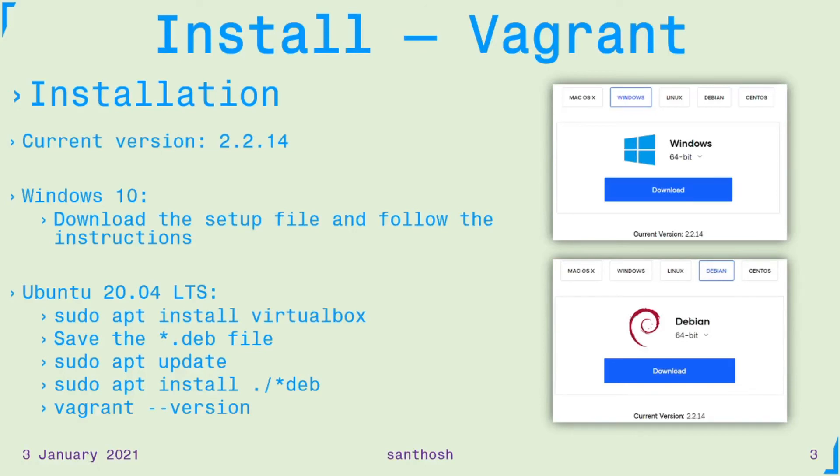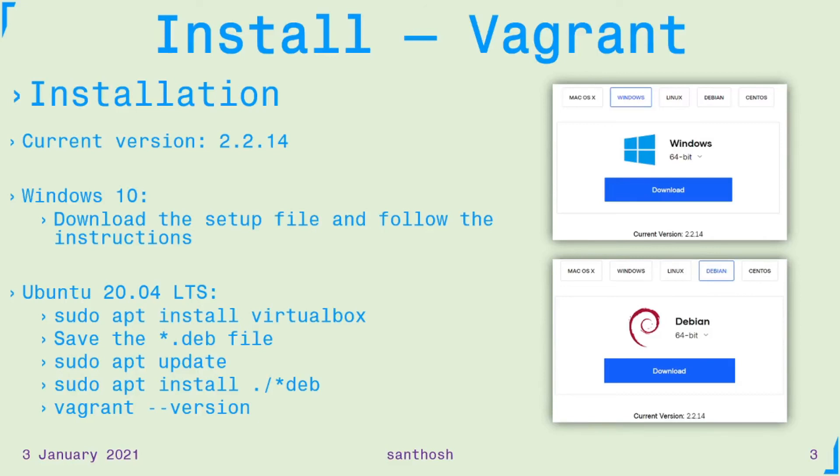Now we have seen how to install Vagrant in Windows 10 and Ubuntu. This is going to be the basis for the quick start video and I hope you install it in your system too.